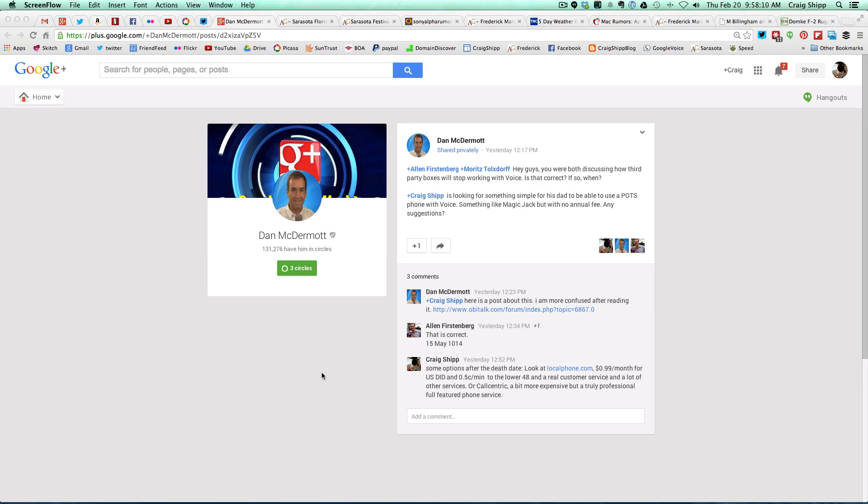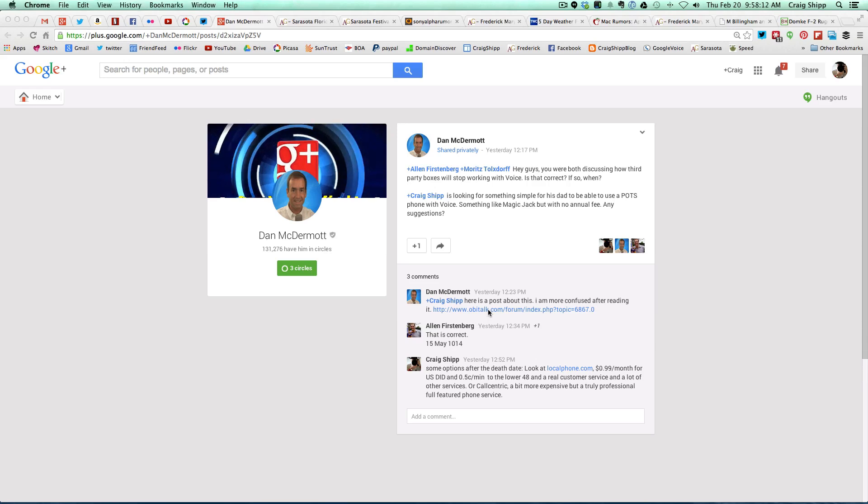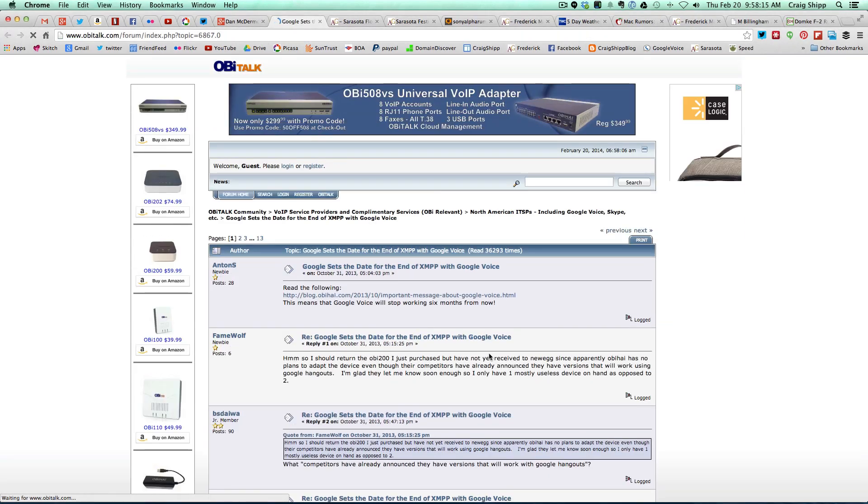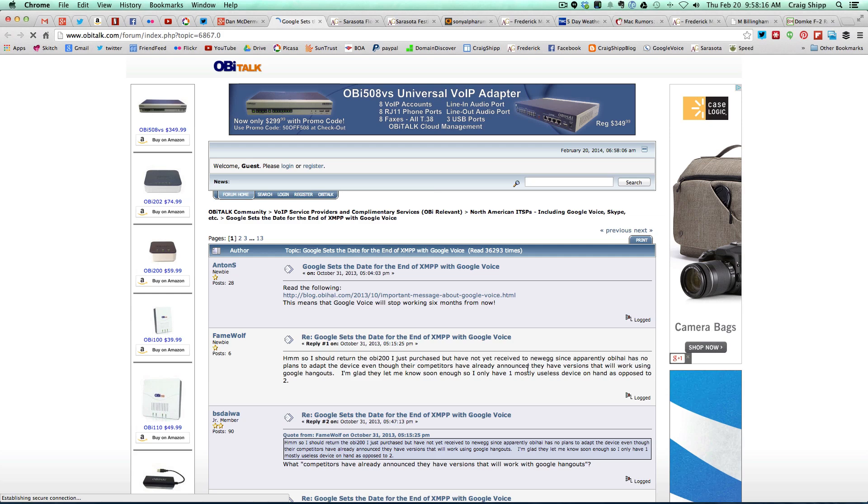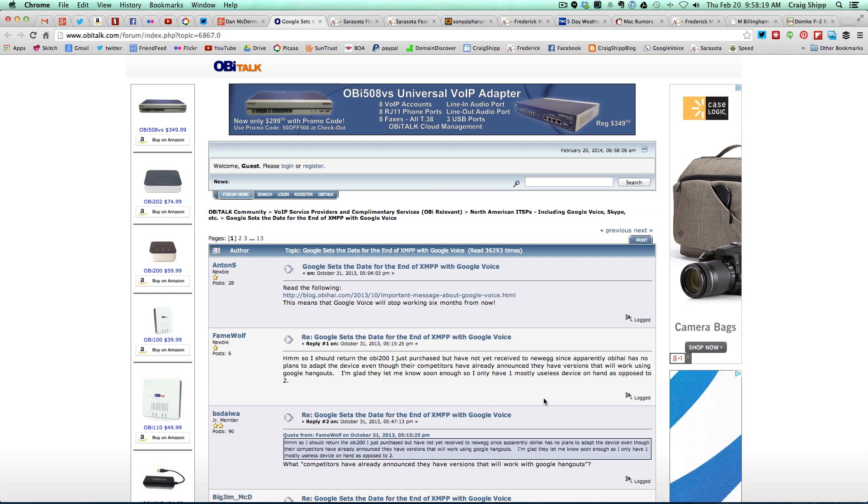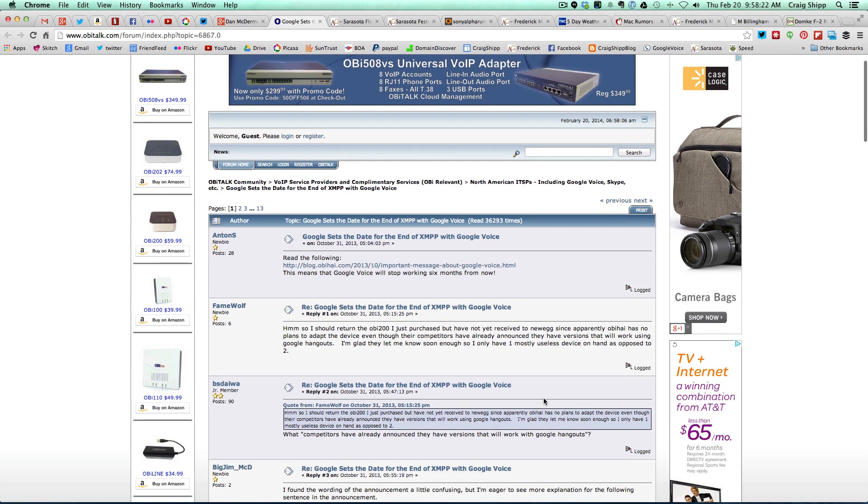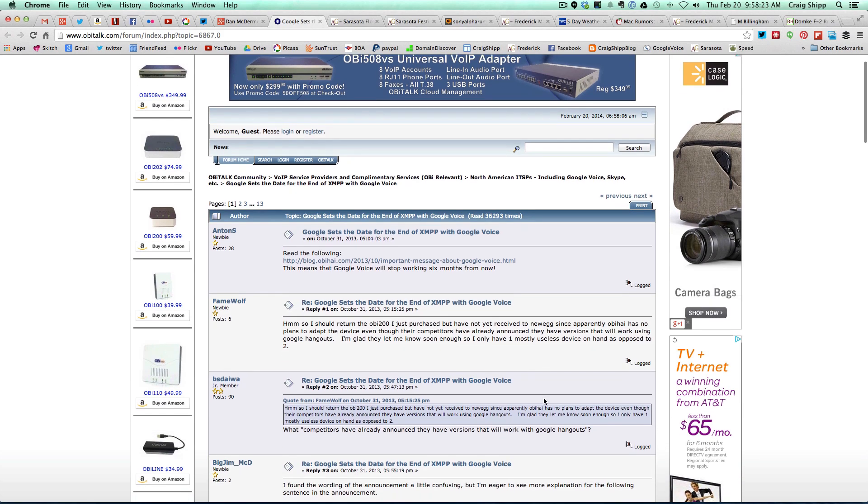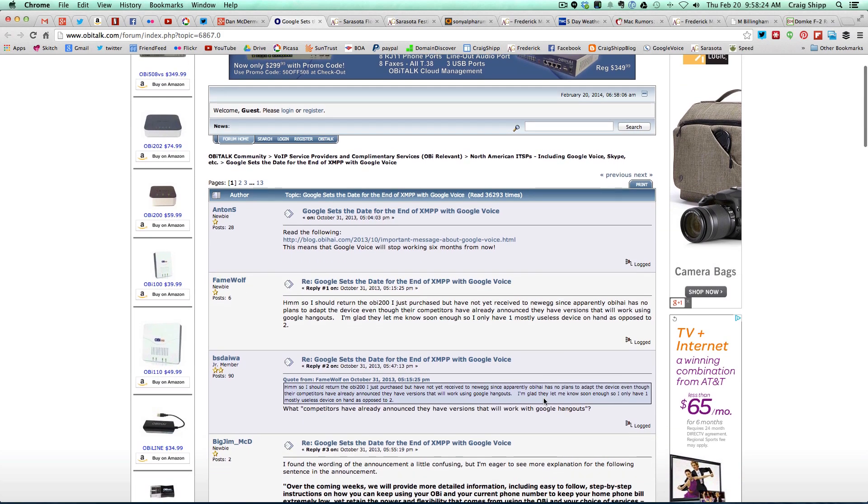So let me just follow this one link here. This is a forum where some folks were talking about it and it would appear that this is actually the case, that it's going to stop working.